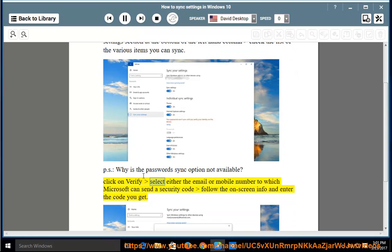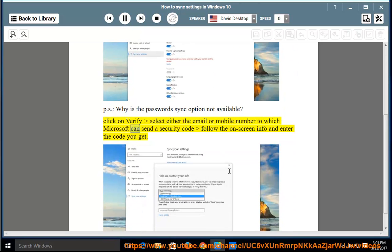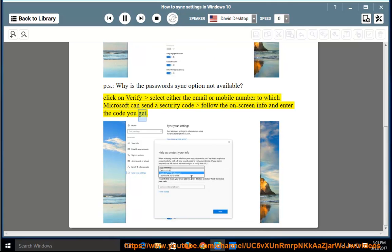Click on Verify, select either the email or mobile number to which Microsoft can send a security code, follow the on-screen instructions, and enter the code you receive.